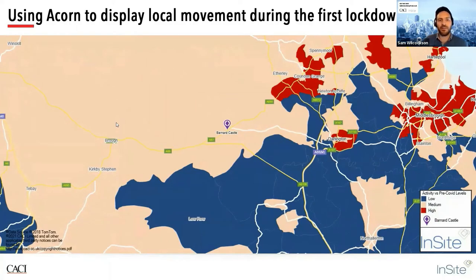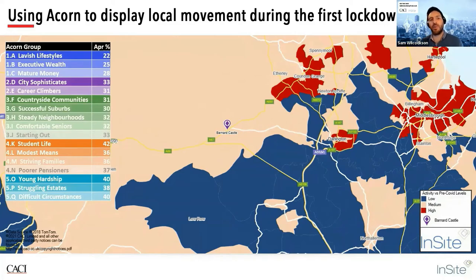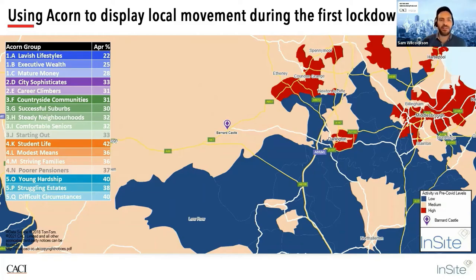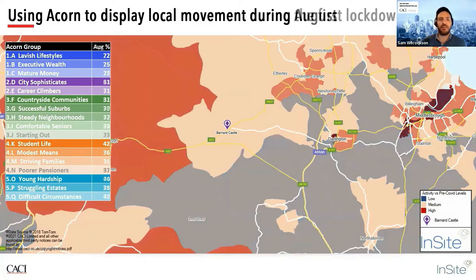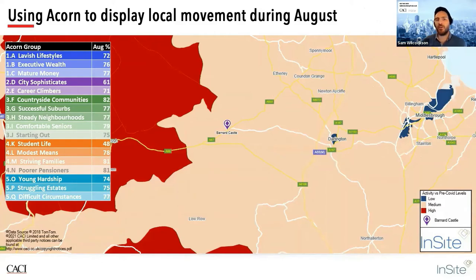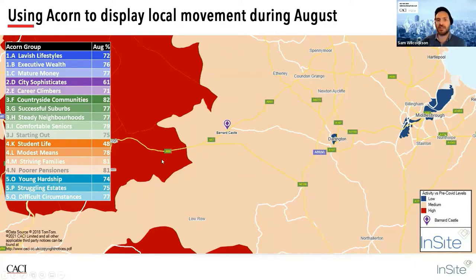Because the movement data is appended to ACORN, this allows us to apply the population levels within a postcode sector or output area to get a better understanding at a local level. Here we can pull apart the differences in the Northeast — we can see higher levels of movement for young hardship and difficult circumstances in the metropolitan areas, and lower movement for lavish lifestyles and executive wealth out into the suburbs. Using the same data principles, we're now looking at the same area for August: higher levels of movement for the affluent but more rural areas in the West, and the less affluent metropolitan areas showing less movement as these groups chose to stay local.